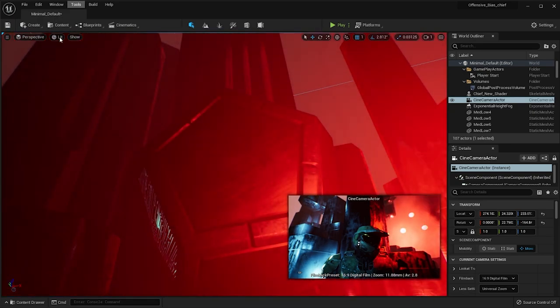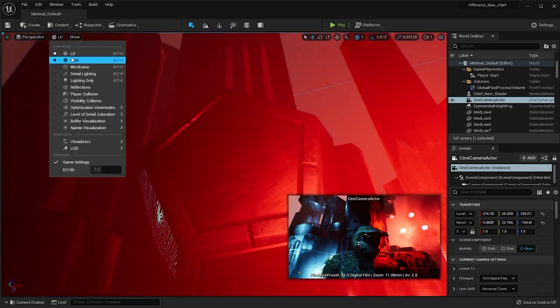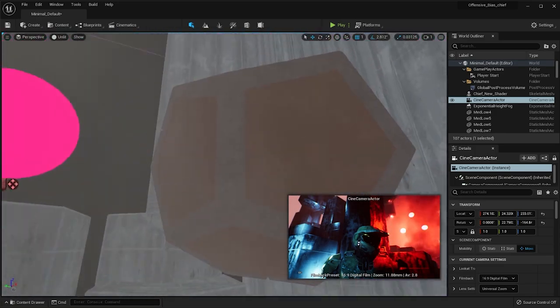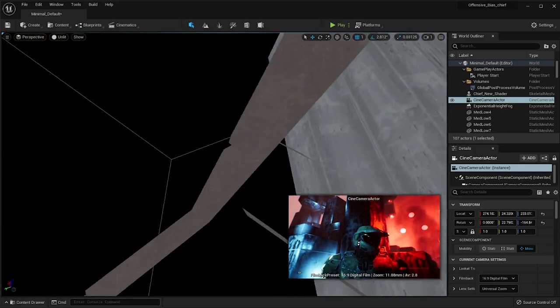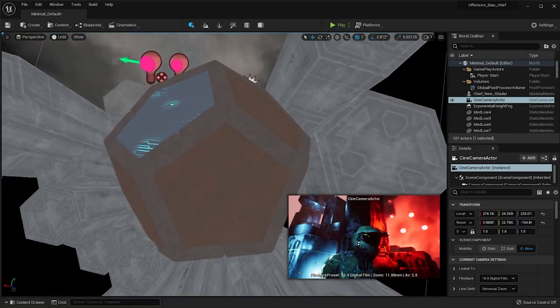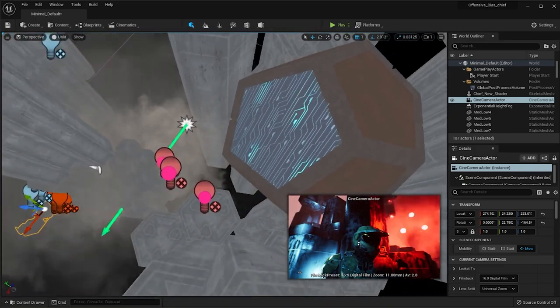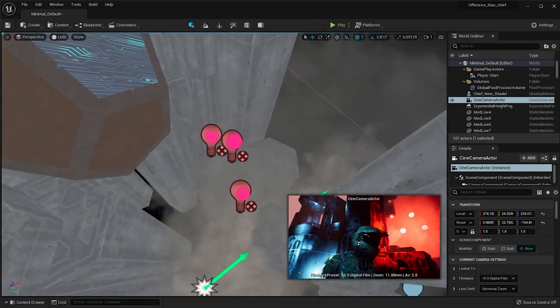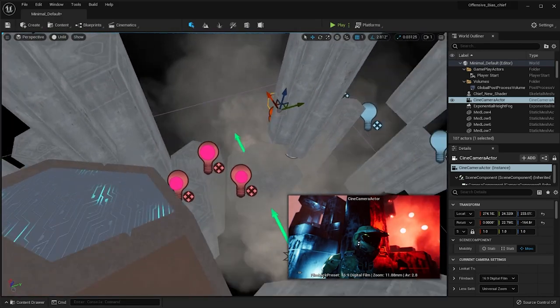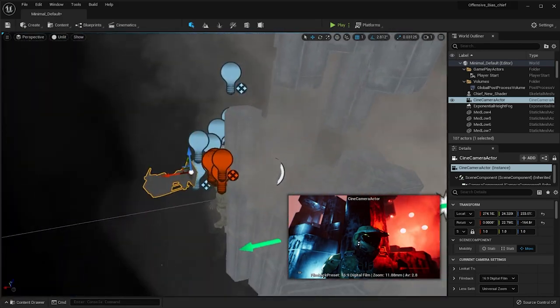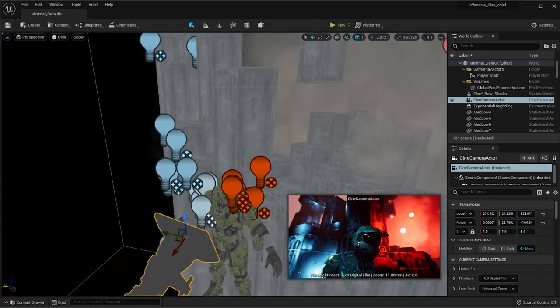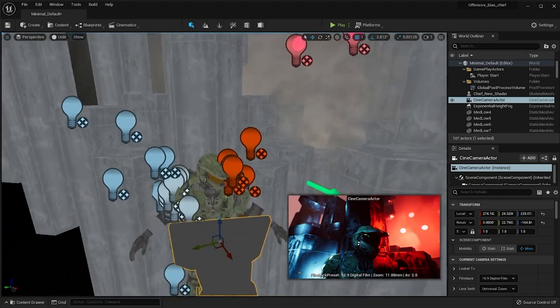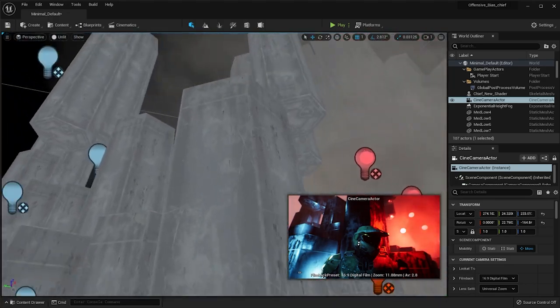But if I go into unlit mode, what you'll be able to see is that this is nothing more than a square. This is from a pack in Unreal Engine that I use to kind of just sell this effect. And yeah, that's pretty much it guys.